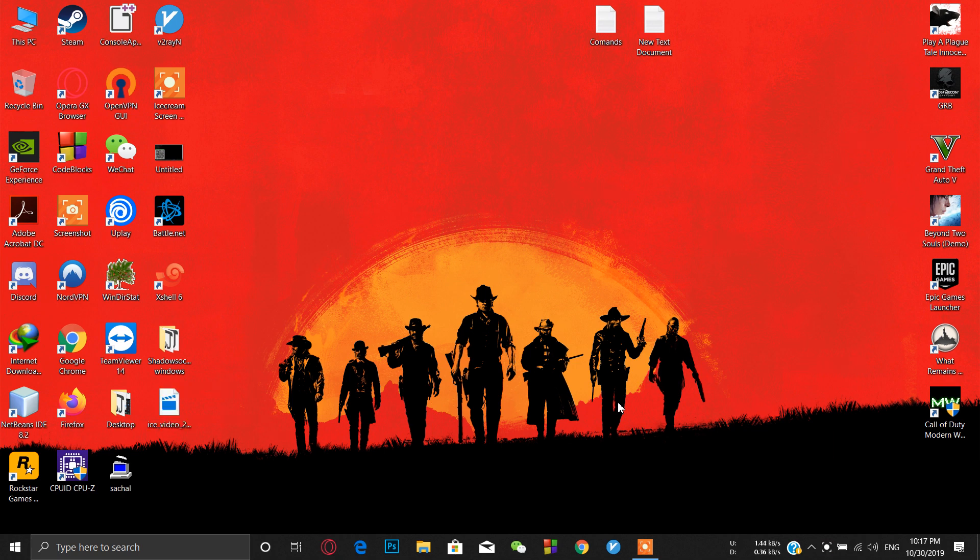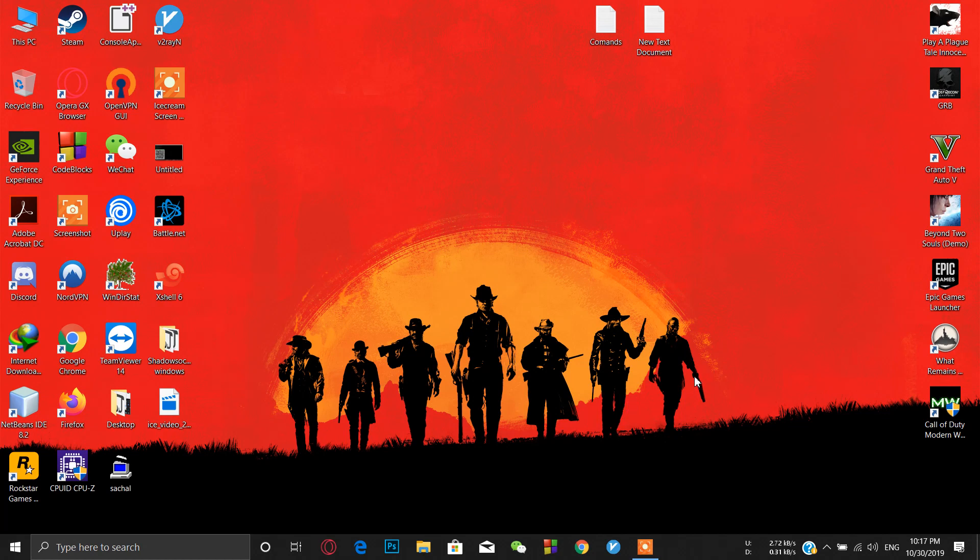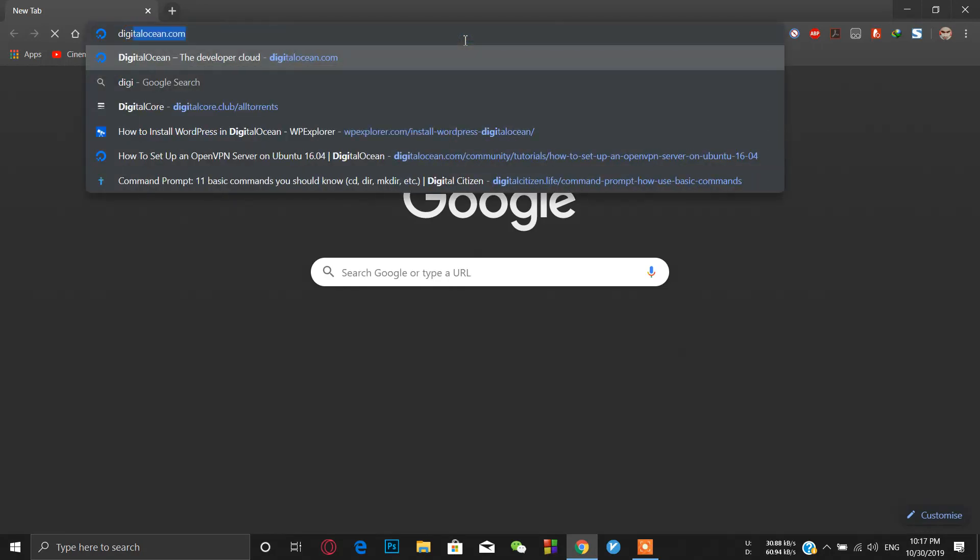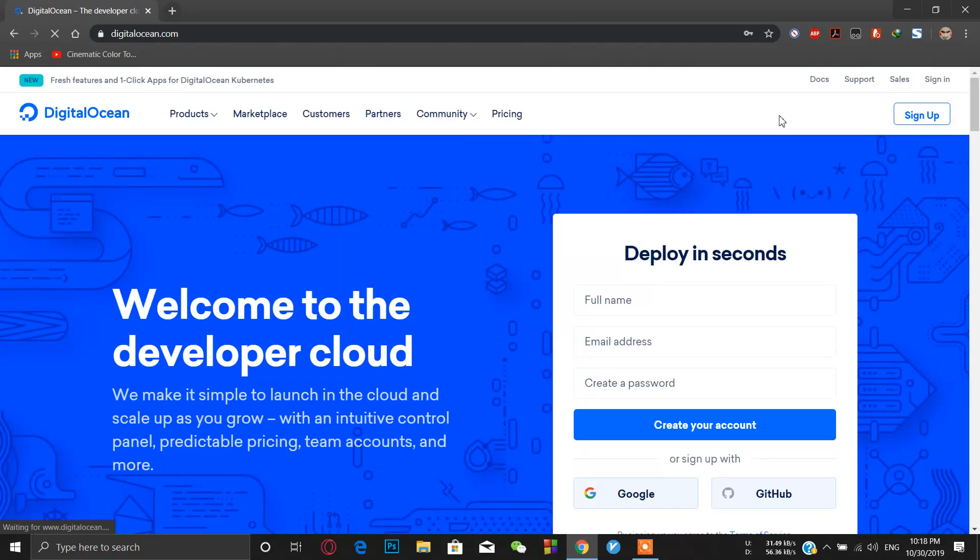Hello guys, today I'm going to show you how to make V2Ray on Ubuntu Linux running 19.04. First of all, we have to buy a VPS. For buying a VPS there are many service providers, but here I am using DigitalOcean. First, go to DigitalOcean and sign in.